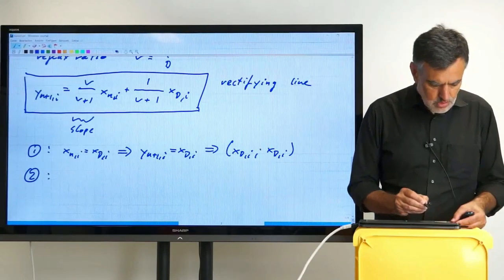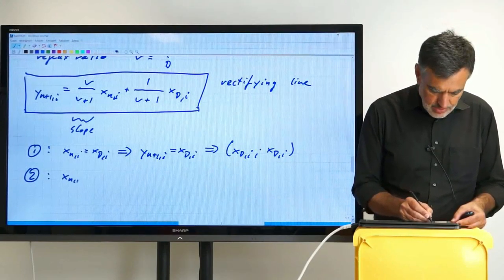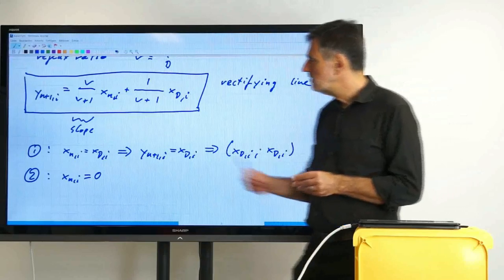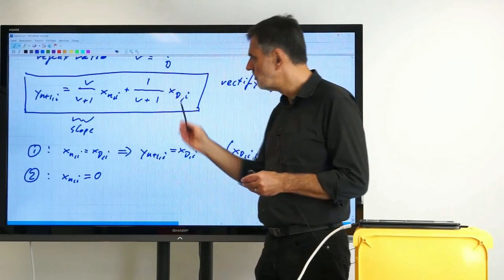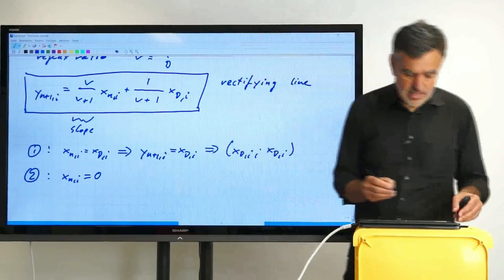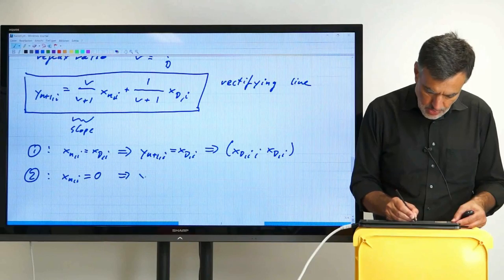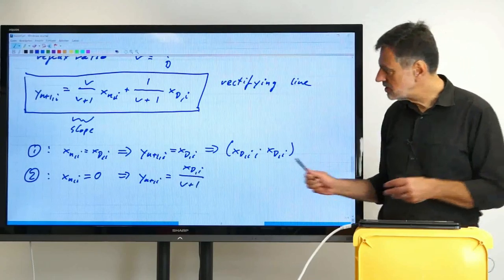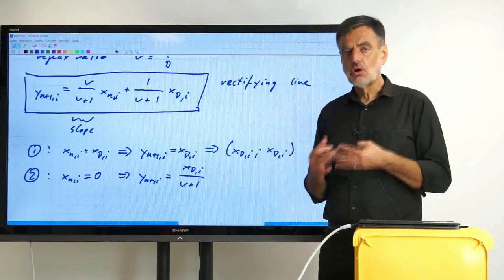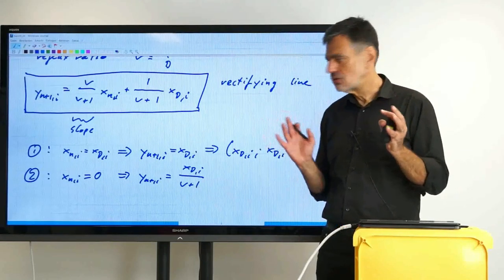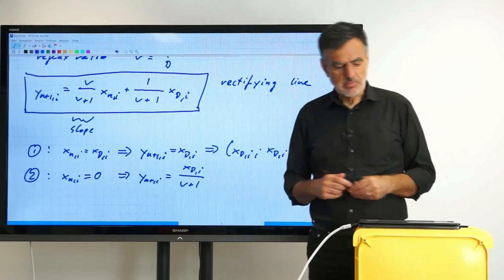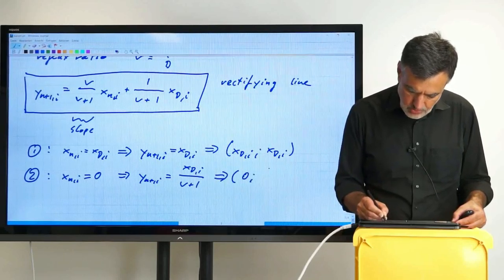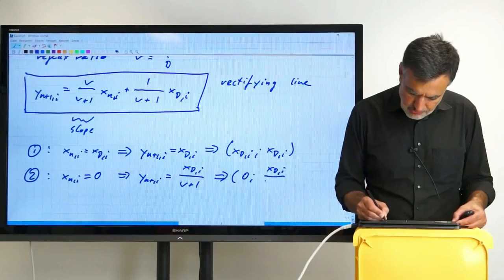For the second point, we set X_n,i equals 0 — that is, we find the intersection with the Y-axis. Then Y_(n+1),i = X_D,i/(v+1). This is an expression you should remember for exams, because it appears again and again. So the second point has X coordinate 0 and Y coordinate X_D,i/(v+1).